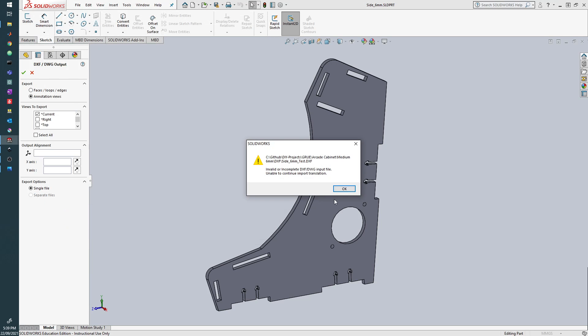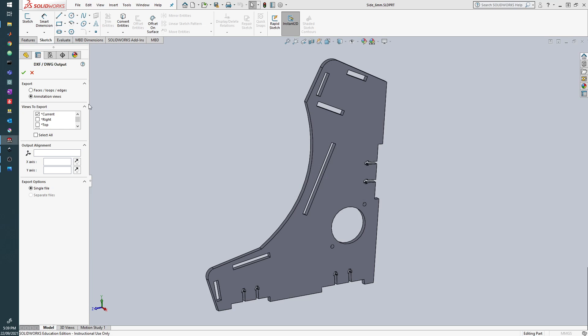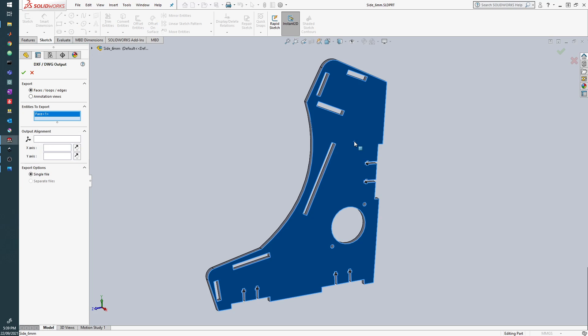Now ignore that and choose faces, loops, edges. By doing this it means that our DXF export is going to be perpendicular to this face.